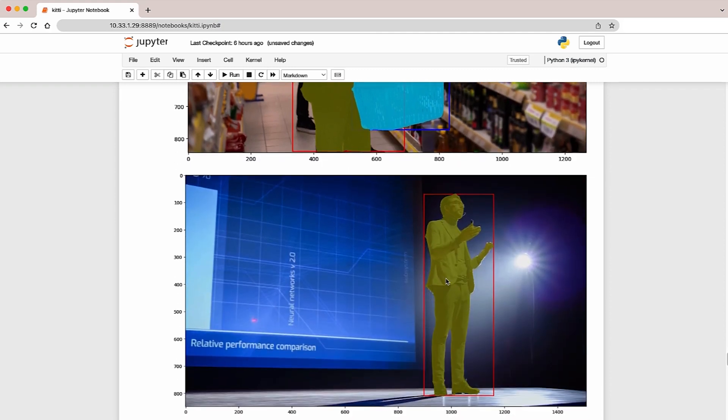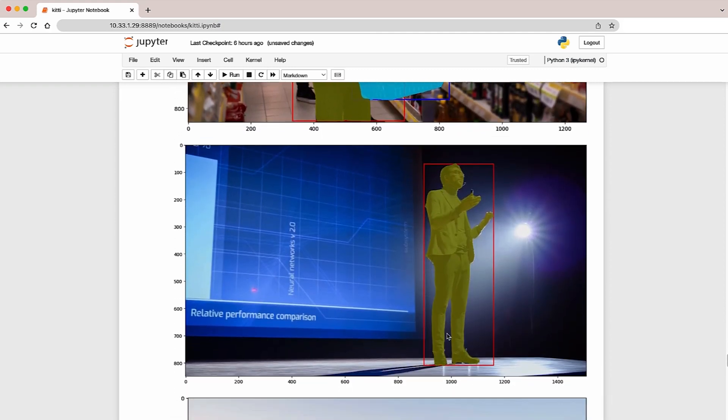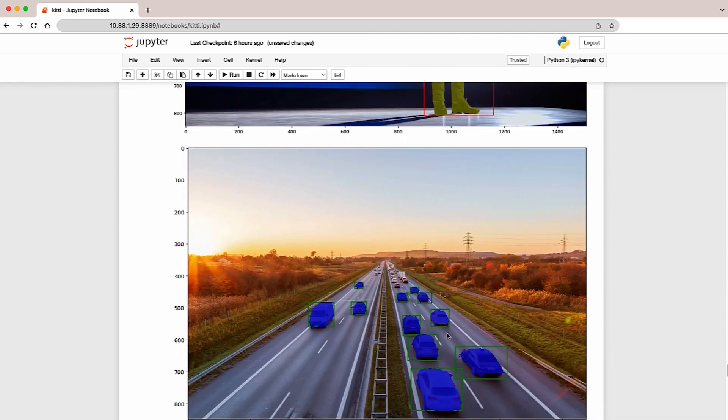It did reasonably well on this person. Again, vehicles on the road from a completely different angle, and it does a reasonable job.